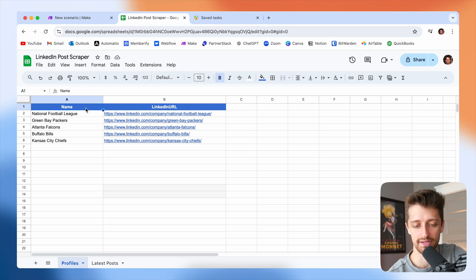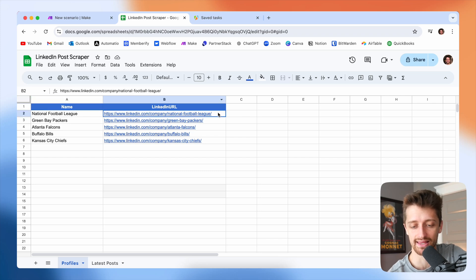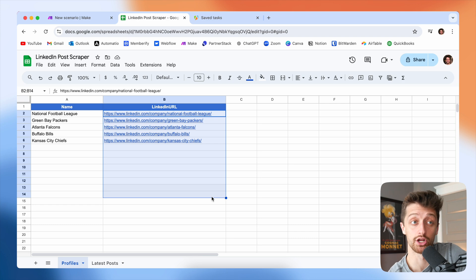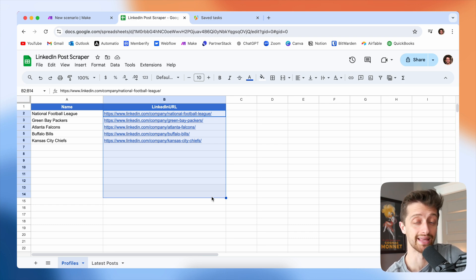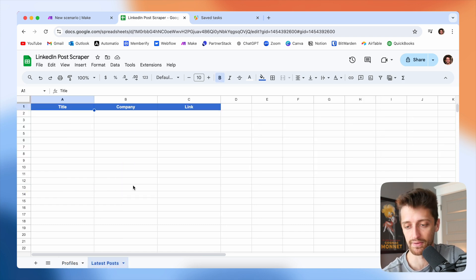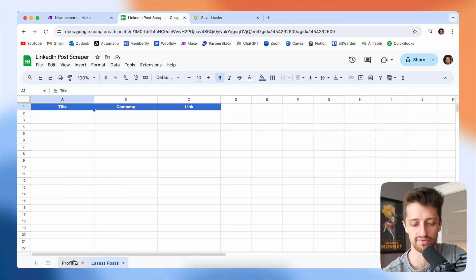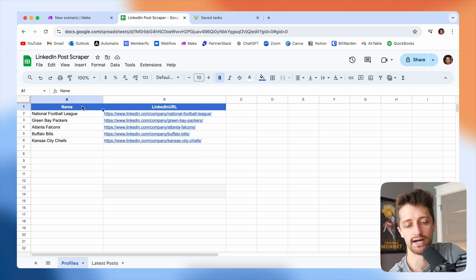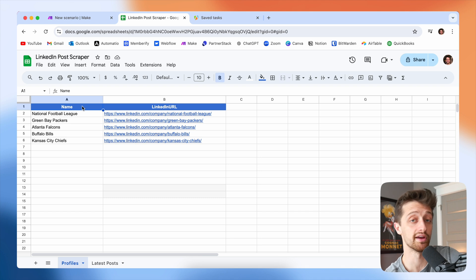From a very high level, what we're going to be building today is essentially a system that can take a list of LinkedIn URLs — however many you want — and go scrape those LinkedIn profiles for their latest posts. Then we're going to dump all of those posts into a spreadsheet. I'm going to be using Google Sheets in this video, but you can use Airtable or any system you'd like.